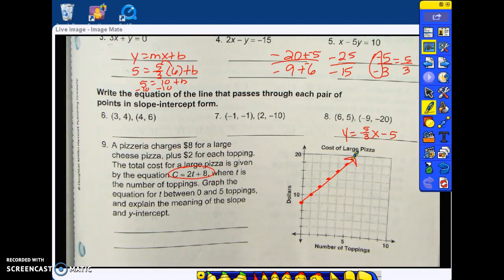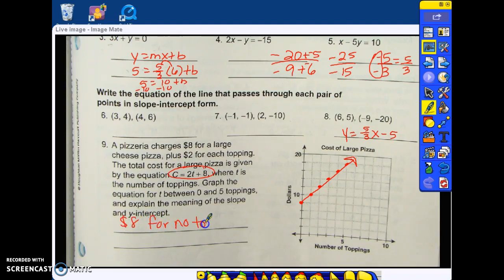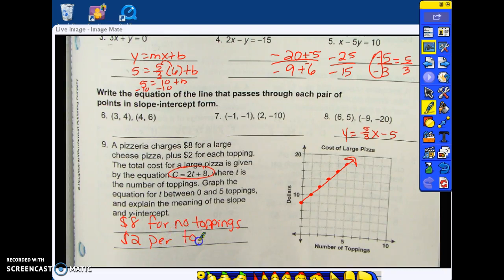What does the eight mean? That's the y-intercept — in this situation, eight dollars for no toppings. And what does the slope mean? It goes up as you add more toppings — two dollars per topping. What does that sound like? Constant rate. Sounds like constant rate or unit rate, because the slope is the rate at which a graph is changing.